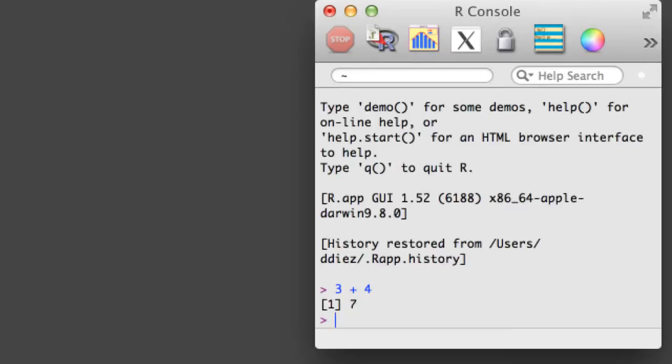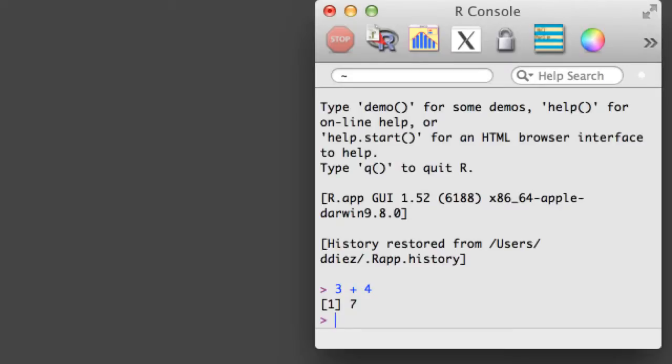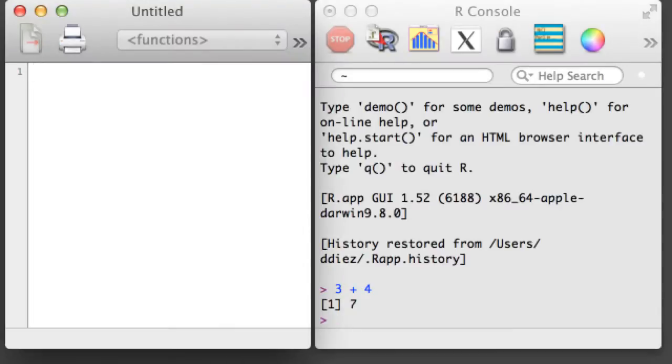We can open a script by holding down Command and hitting N. Whenever you write R commands, you should write them in an R script. Then you can send the commands in your script to an R console to be run.